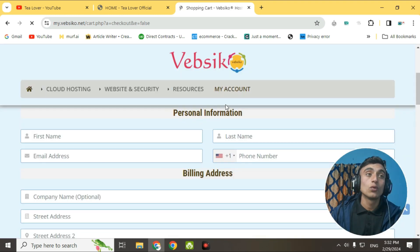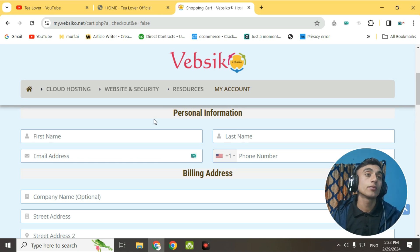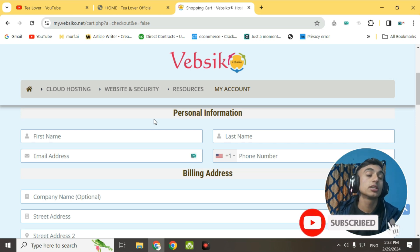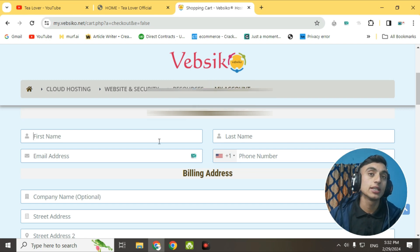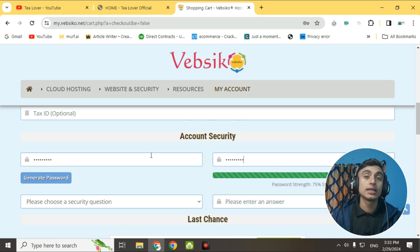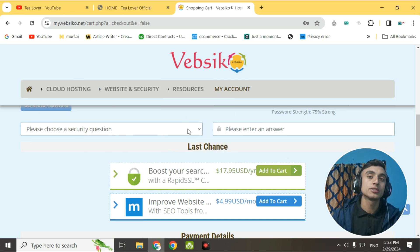On the checkout page, provide your personal information. I suggest you provide correct information, because if the owner finds your profile is fake, your hosting will be deleted. Fill in your account security code, password, and security question. I won't show these details on screen as that would be against YouTube policy.